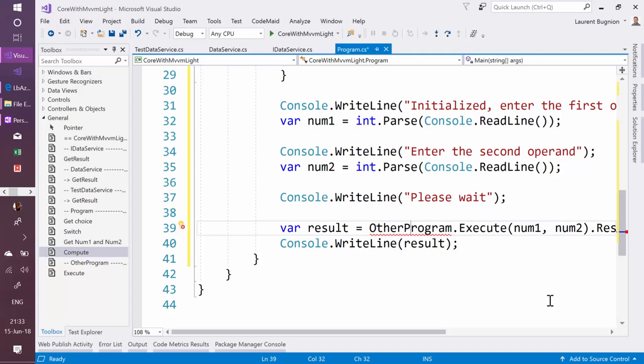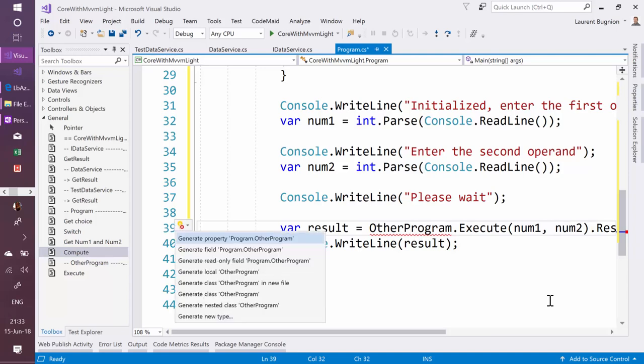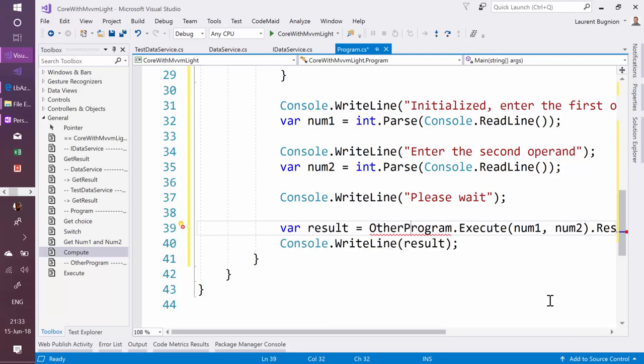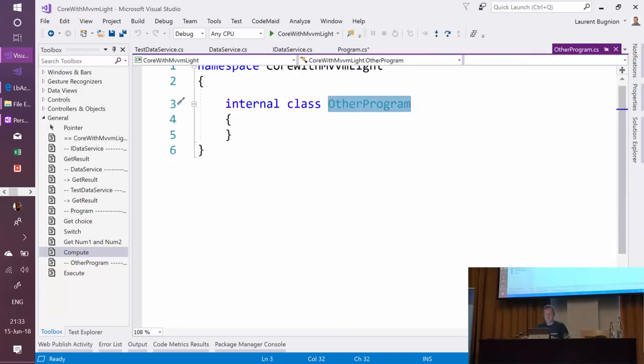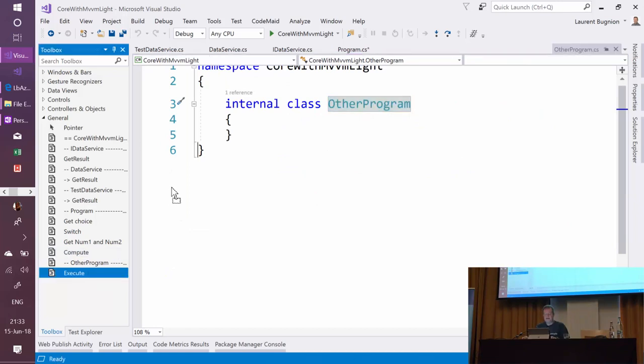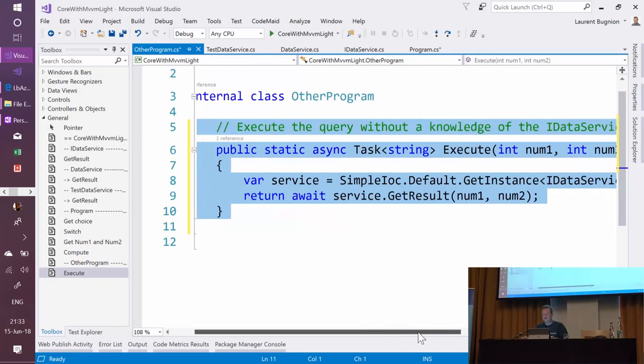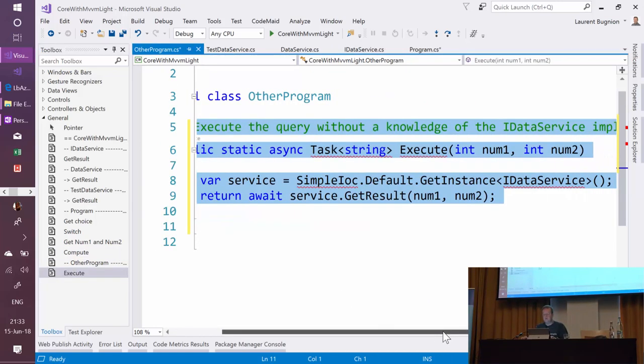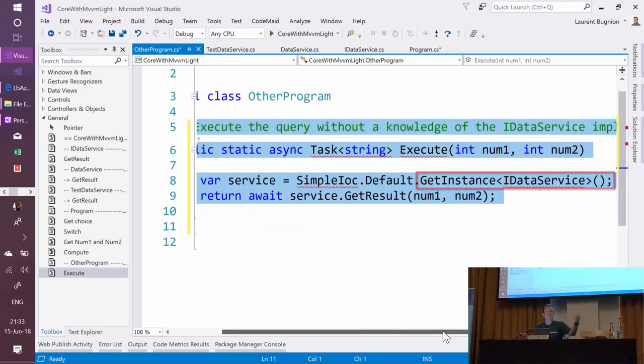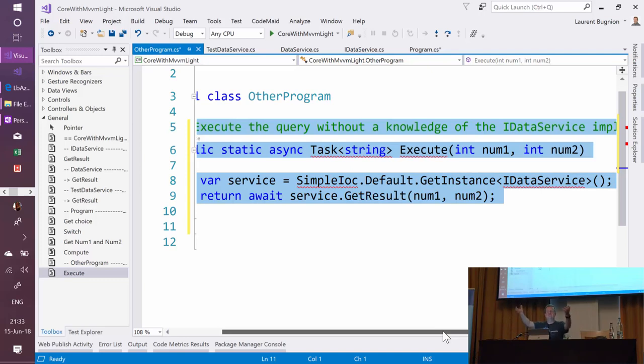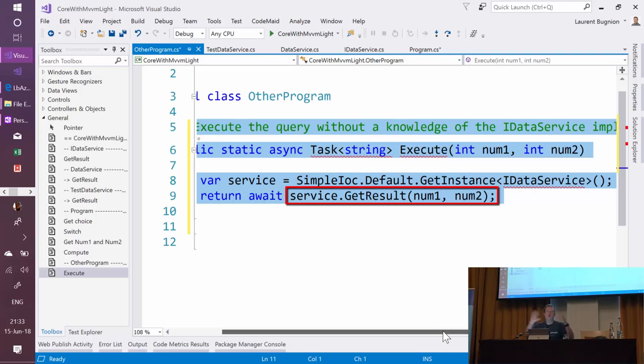So let's generate this class in a new file. Now the beauty of the IOC container is that I can go in this other program and say, I have no idea what version of IDataService I'm going to use—is it the test one, is it the real one? I don't care. I'm just getting an IDataService from the IOC container and I'm going to call GetResult. I don't know where it's going.